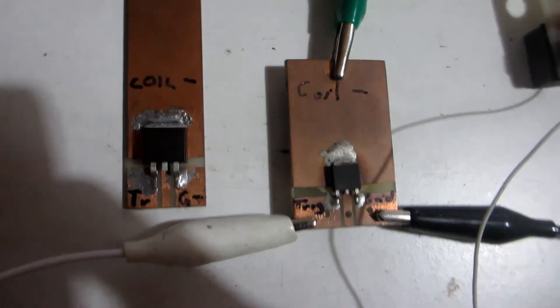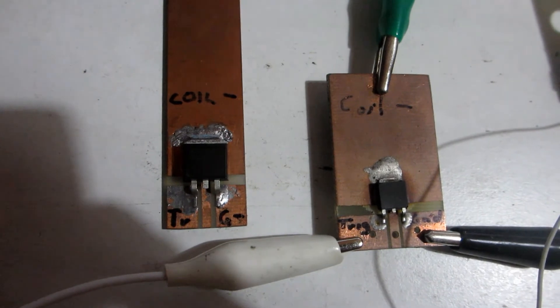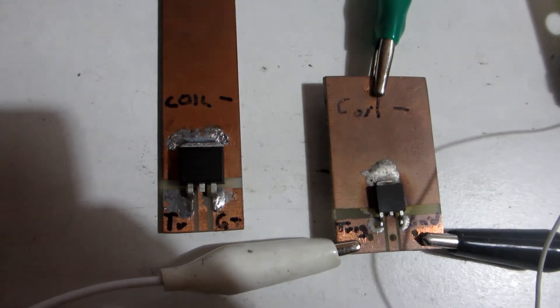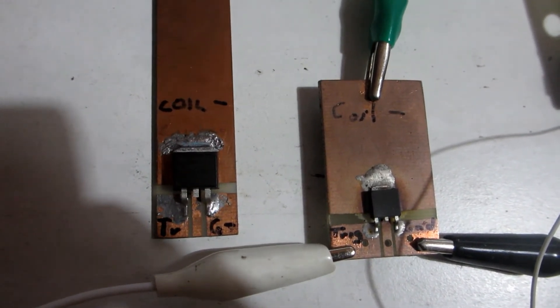Igniters are usually just NPN IGBT transistors and can be easily made.